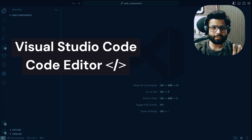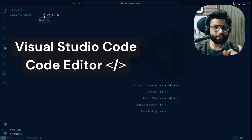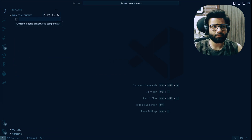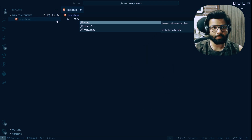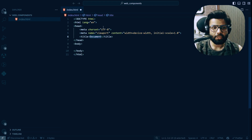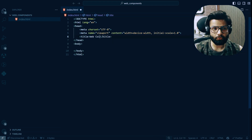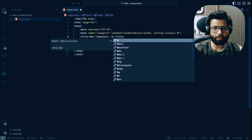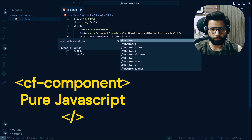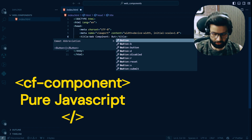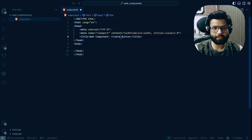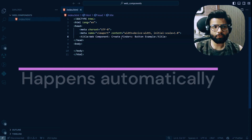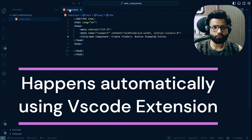Over here I have VS Code open. I'll create a new file — first an index.html file. Once I write HTML and click on the template, everything is ready. In the title I'll say 'Web Component' and we are going to create a button component — a Grid Finders button example. Let's save this.